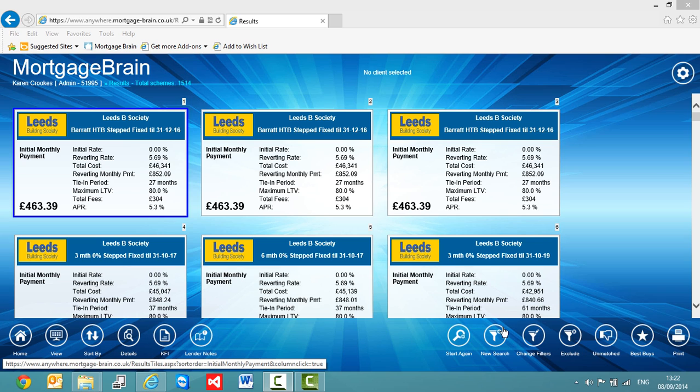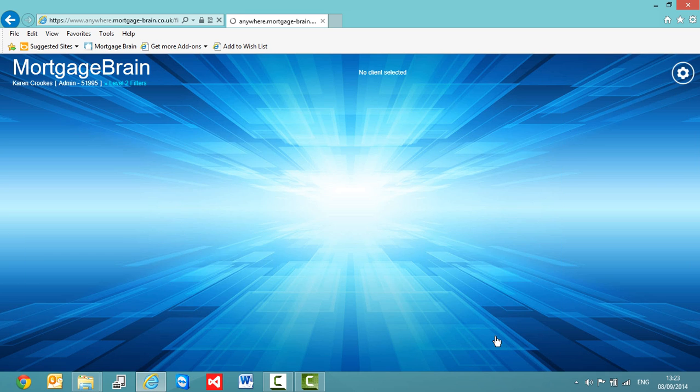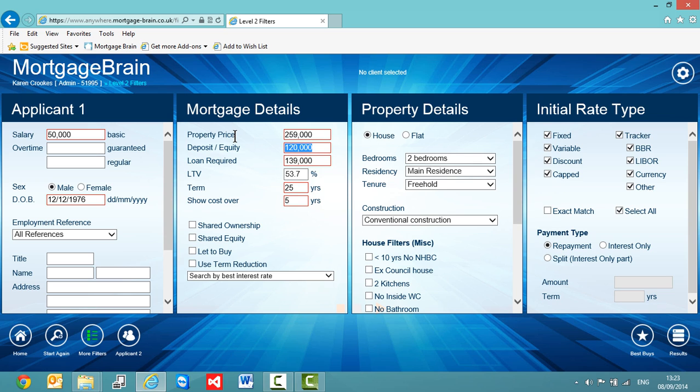So to do this, I use my new search button down in the bottom right-hand corner of the screen here. Now this takes me back to my filter screens that we saw previously. So if I just wanted to show the impact of a deposit being increased or decreased, let's assume that my client may be able to get together another 15,000 pounds.